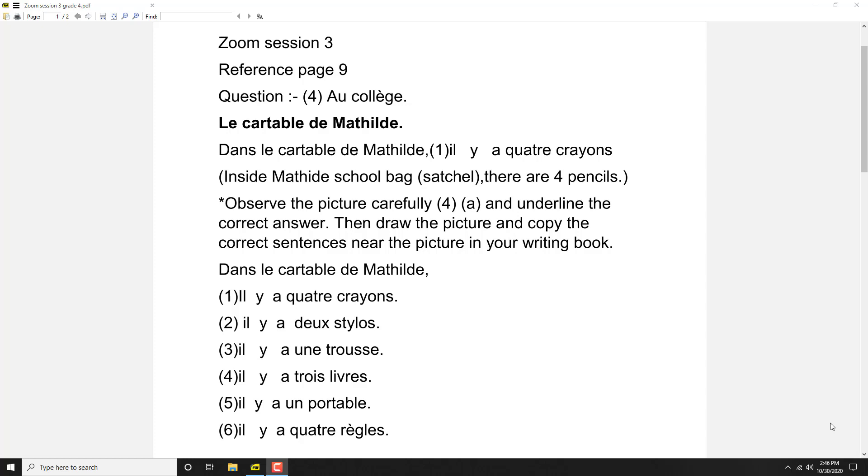Bonjour les enfants, this is the video related to Zoom session 3, page number 9, au collège. Le cartable de Mathilde.